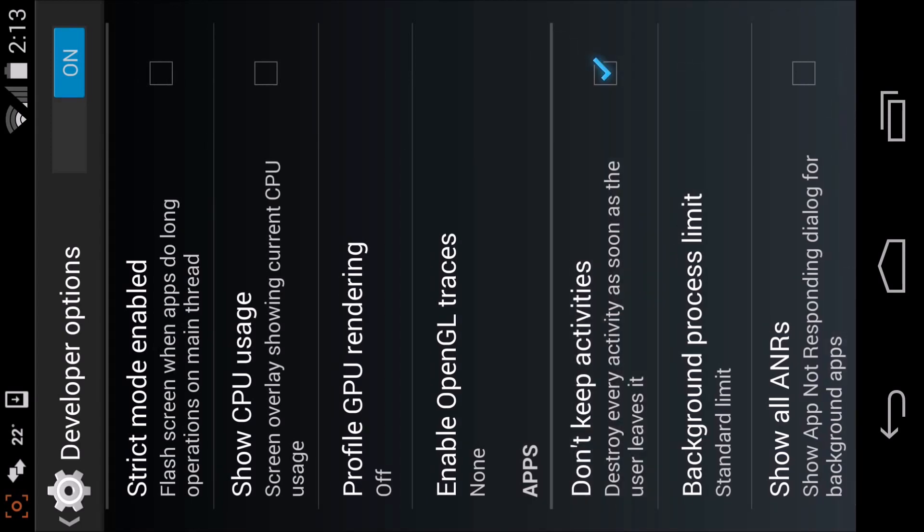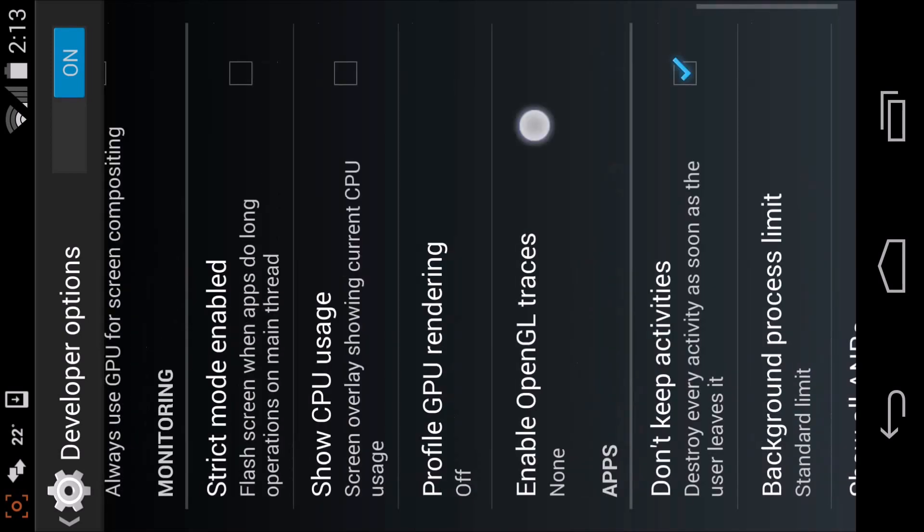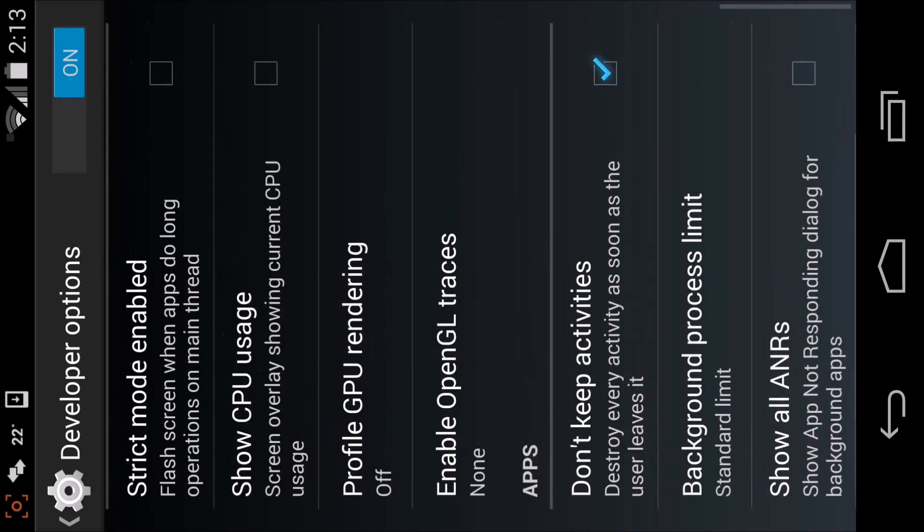Basically what this is going to do is every app that you exit won't run in the background and won't take all the CPU usage or anything like that.